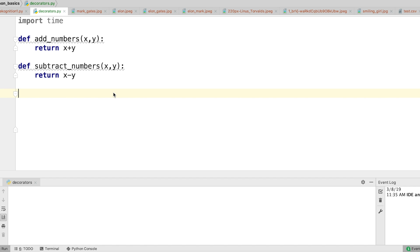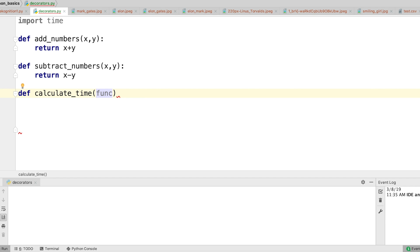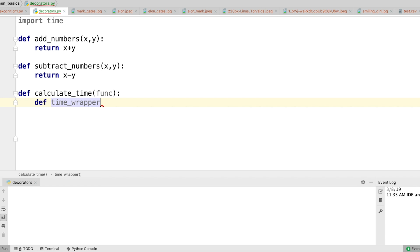Let's write the calculate_time function again in a different way. I'll define calculate_time and pass in a function as a parameter. Inside it I'm going to define a nested function — let's call it time_wrapper. Inside time_wrapper I'm going to calculate the start and end time for running the function and return it.